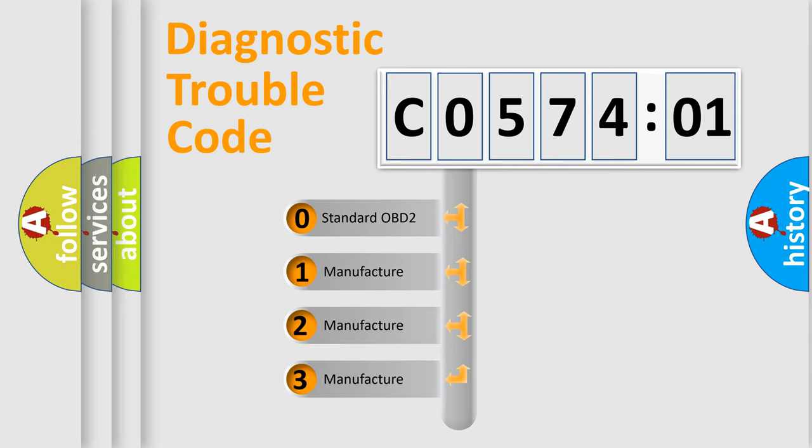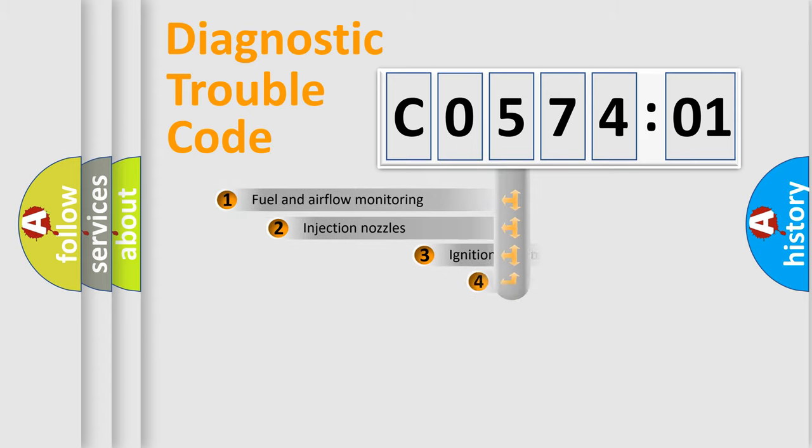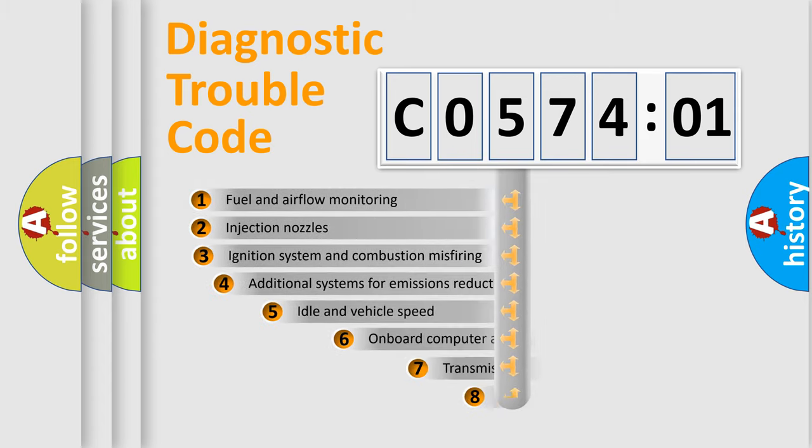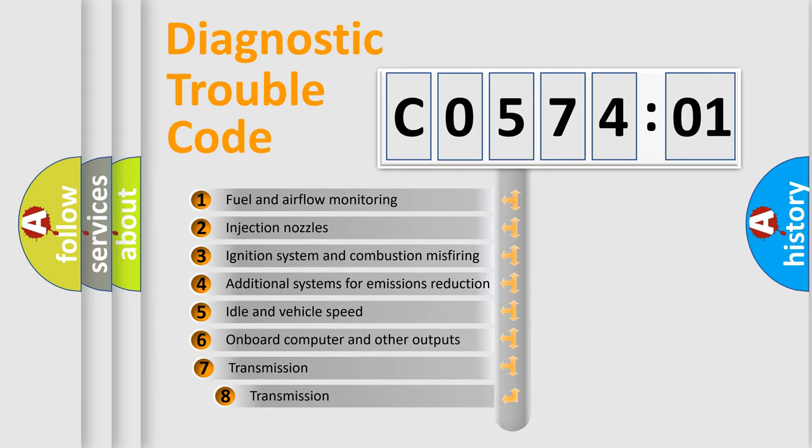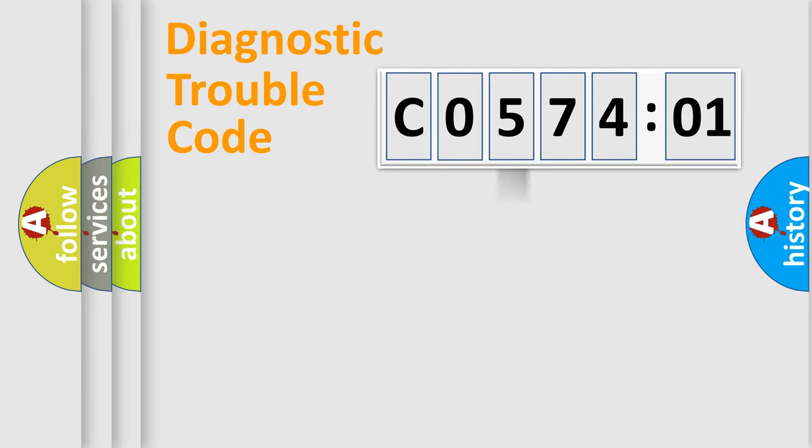If the second character is expressed as zero, it is a standardized error. In the case of numbers 1, 2, 3, it is a more prestigious expression of the car-specific error. The third character specifies a subset of errors. The distribution shown is valid only for the standardized DTC code.